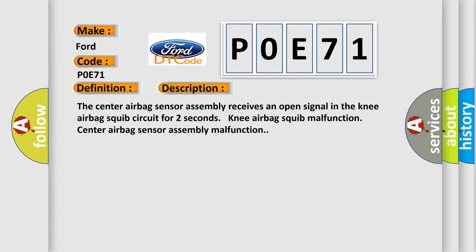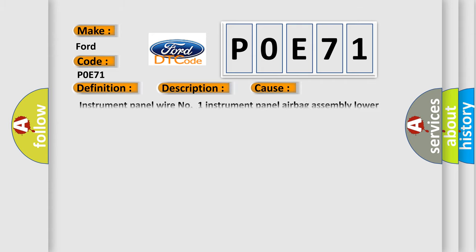This diagnostic error occurs most often in these cases: Instrument panel wire number one, instrument panel airbag assembly lower knee airbag squib, center airbag sensor assembly.